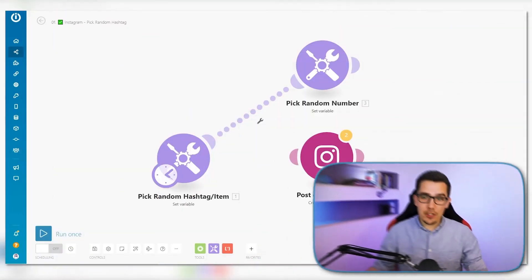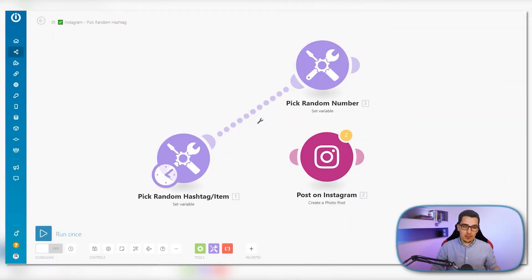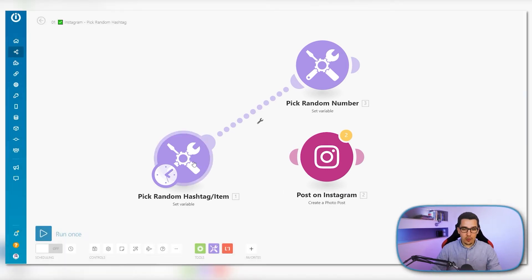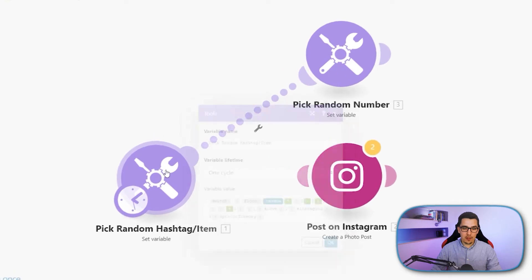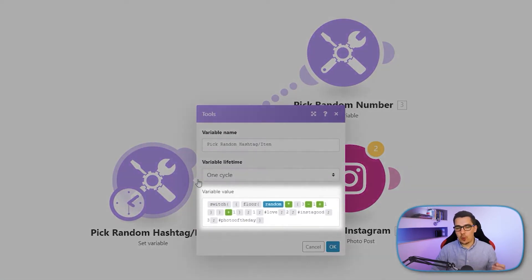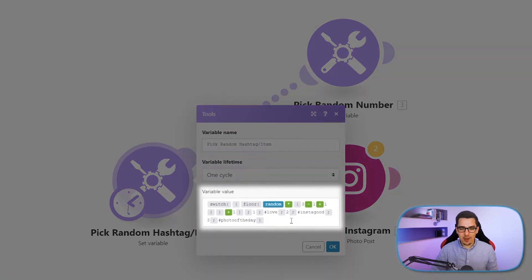Alright, so we jump right into it. I have already created a scenario for you that you can look at over here. We have a quite complex formula which looks complicated, but I will go through it one by one.